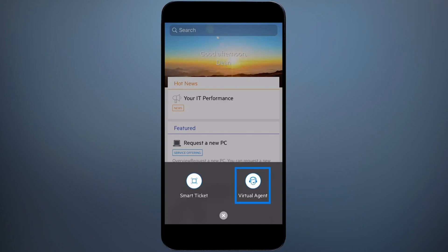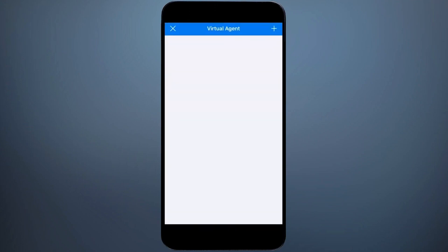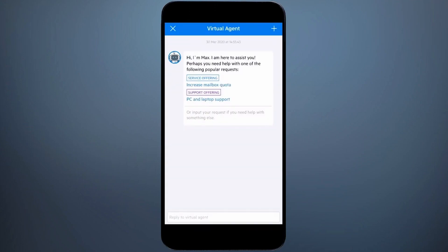I'm going to click on virtual agent, and I see Max is offering me some assistance straight away. As a note, an admin can configure this text and default suggestions in virtual agent settings.